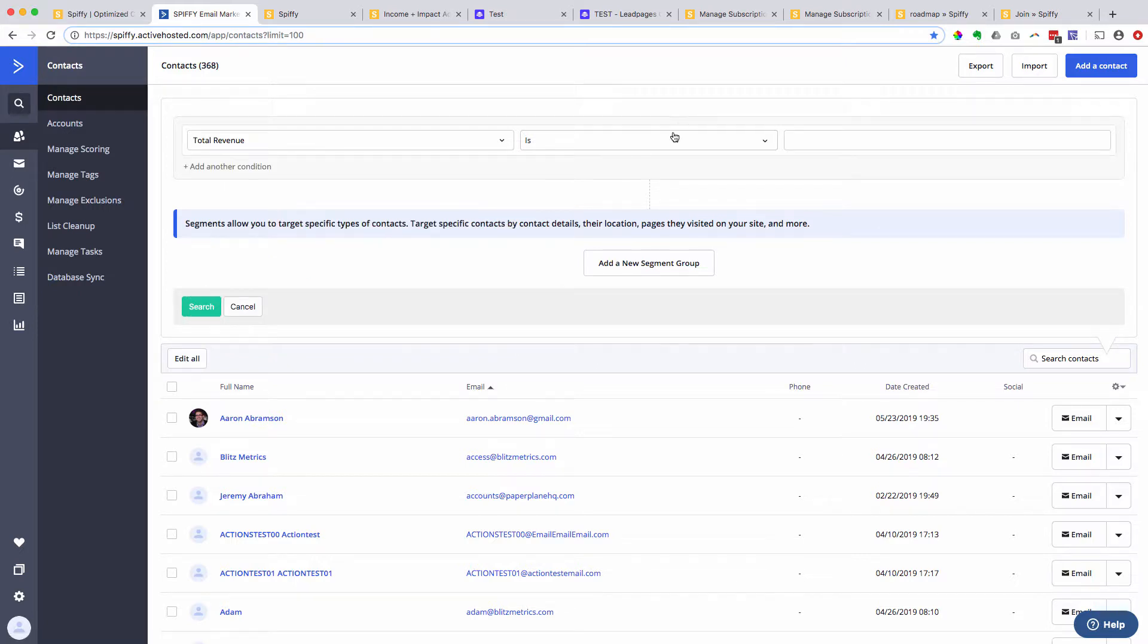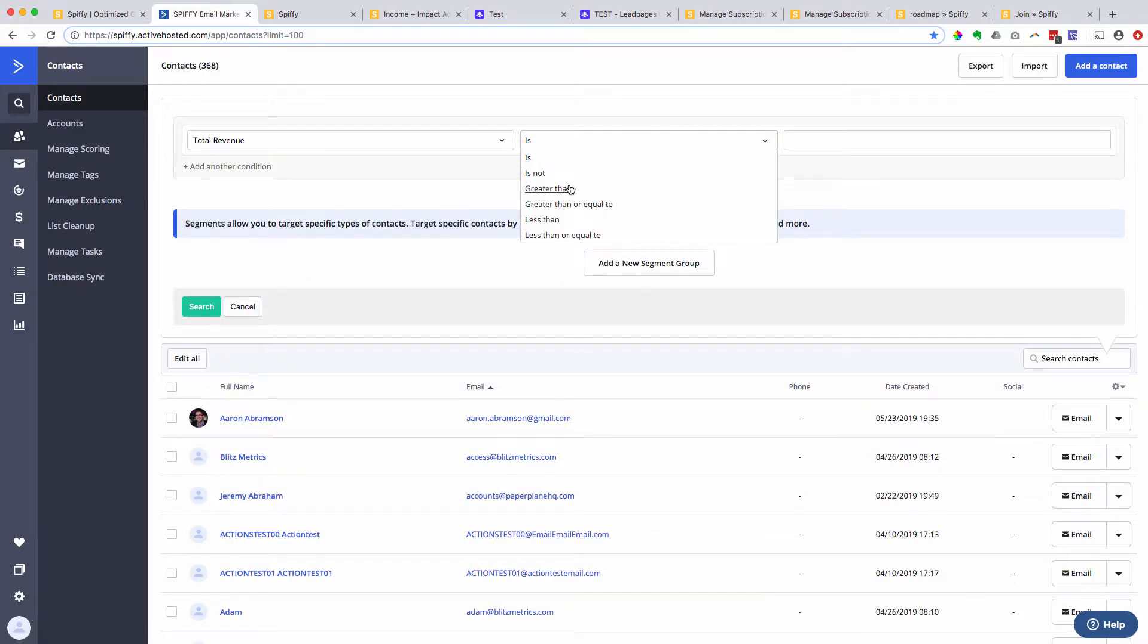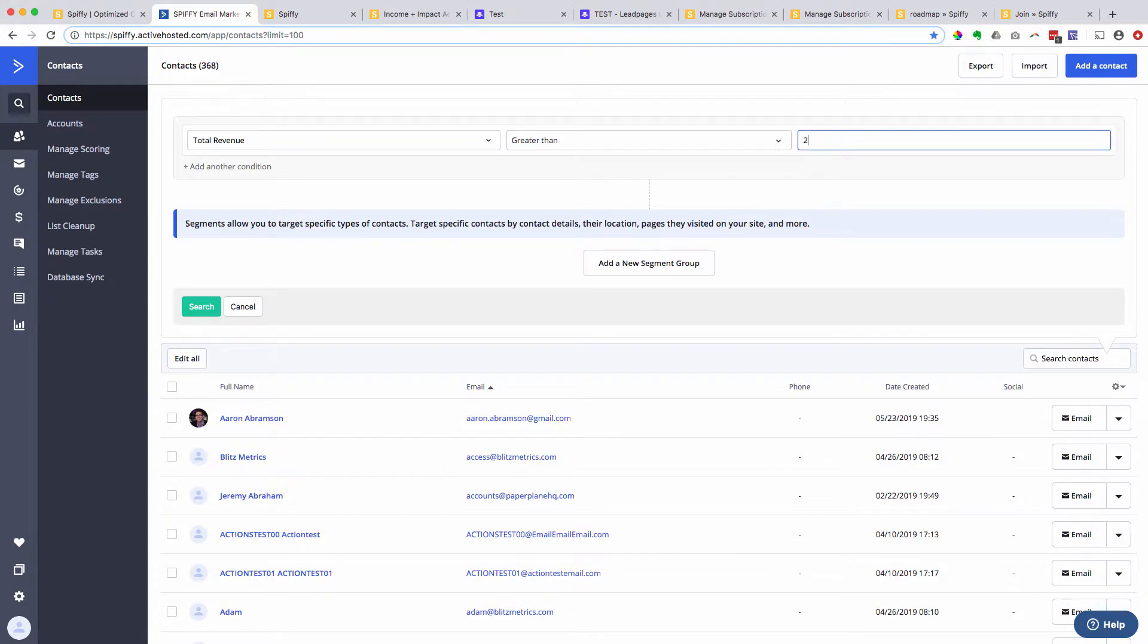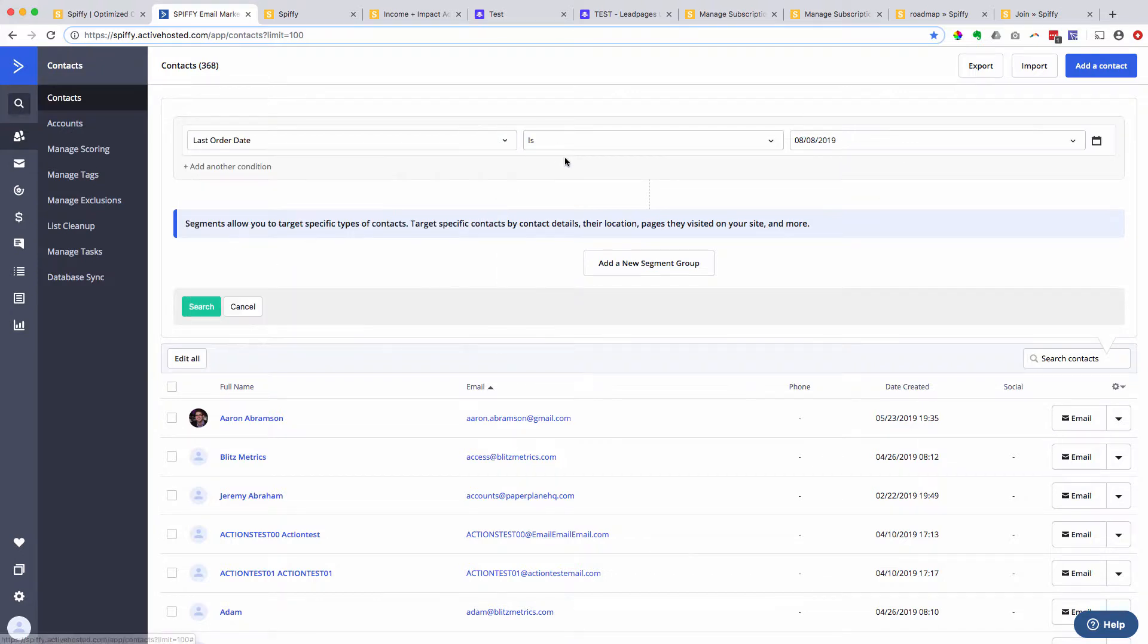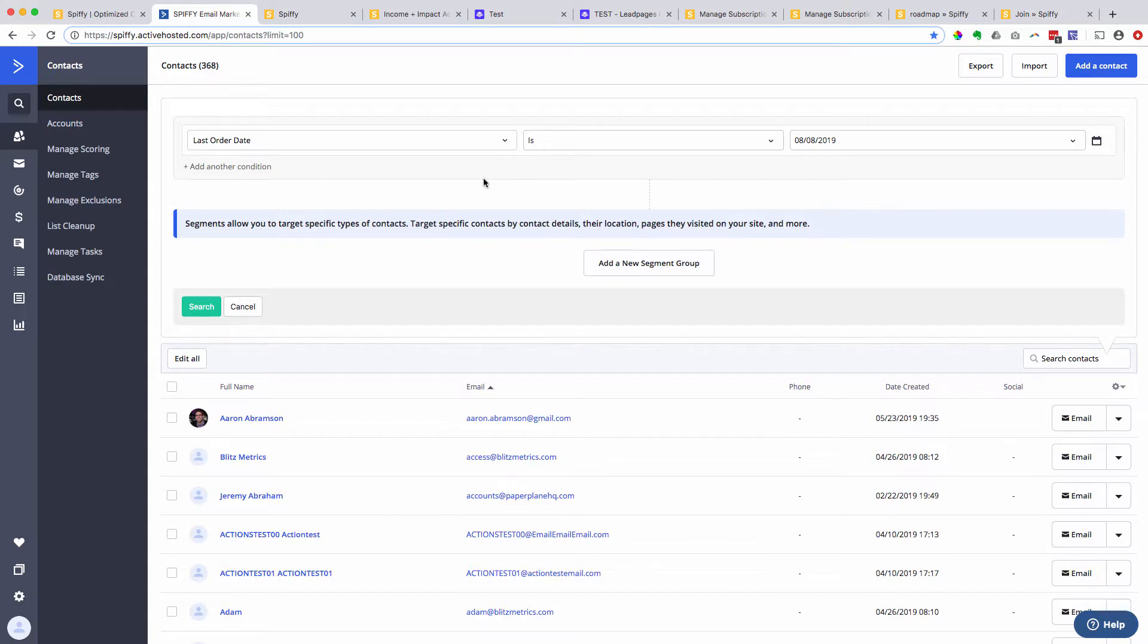You can, based off of total revenue is greater than $2,000, now segment, search, trigger a campaign. Last order date is a huge one. So if you're looking at your data and you can see that if somebody doesn't come back and buy from us after 180 days, they tend to not come back.